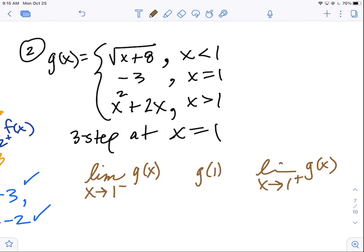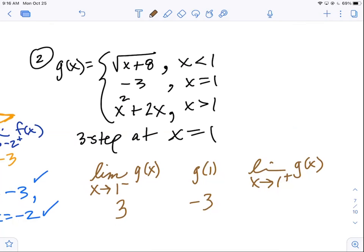Notation — the goal is communication; details matter. The limit from the left of one — which piece do we use? Top. What do you get when you plug in one? The square root of nine, which is three. What is g of one? Middle piece — and it flat out says negative three. Then the bottom — that's the greater-than, so the right-side limit — what do you get when you plug in one? One plus two equals three. Three equals three equals... oh man, that's so close.